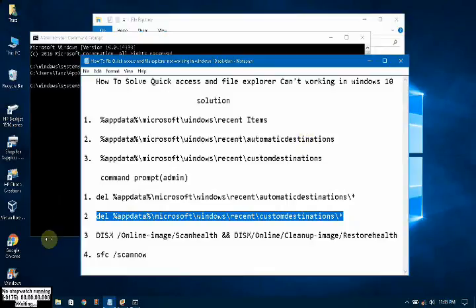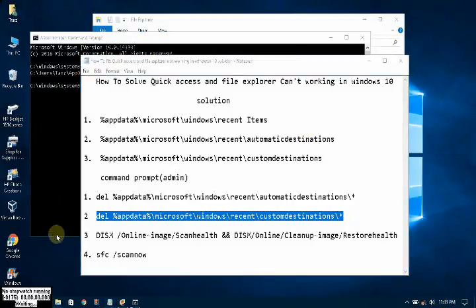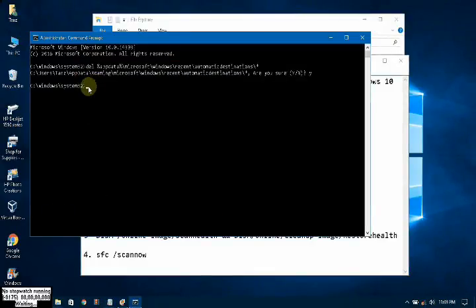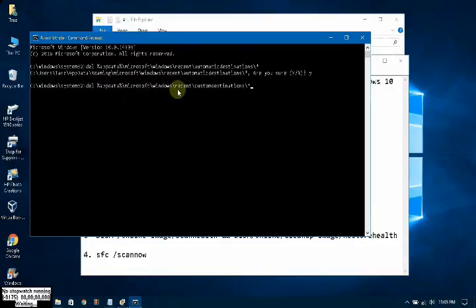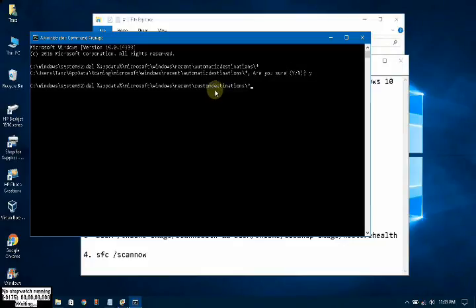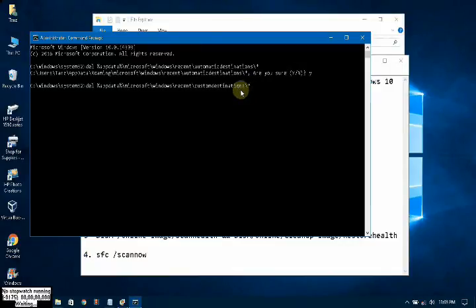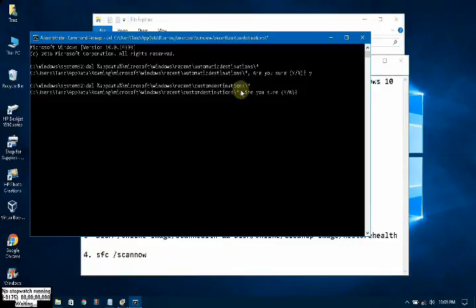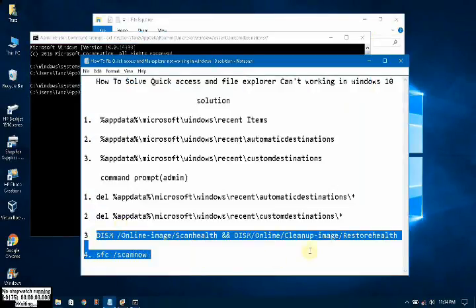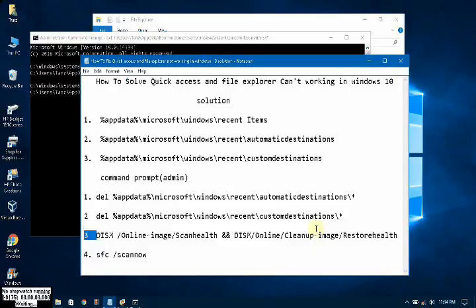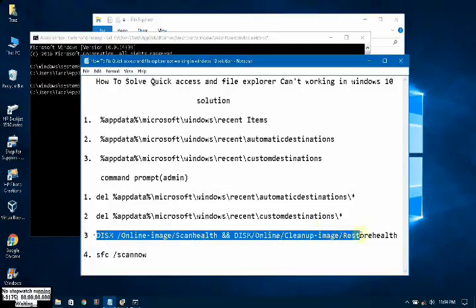And second command. Copy and paste. App data, second command, Microsoft Windows custom destination. Okay. And enter. Are you sure? Yes.